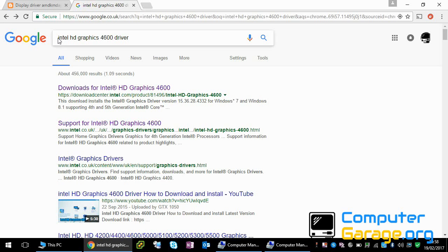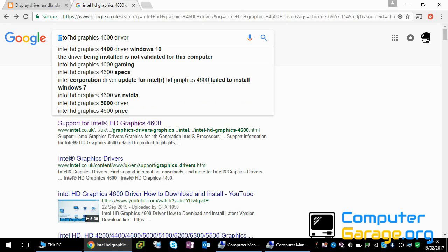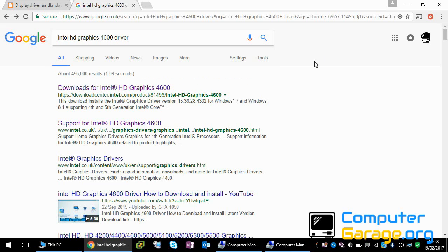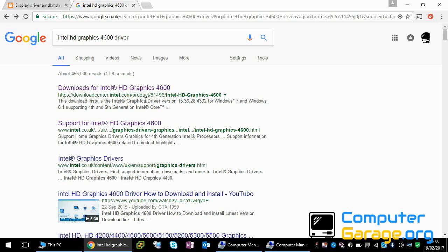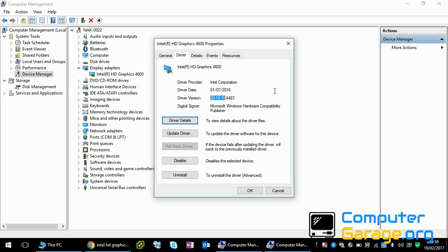Type in the driver you're using, and you can see it goes directly to the website where you can download the latest driver. What you're looking for is a driver that is newer than your current driver.